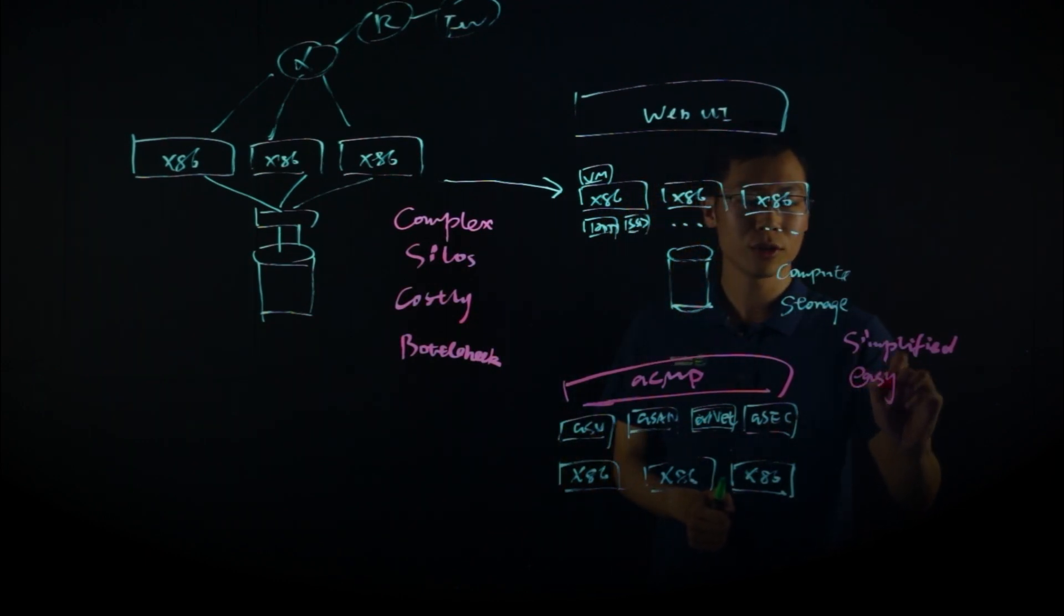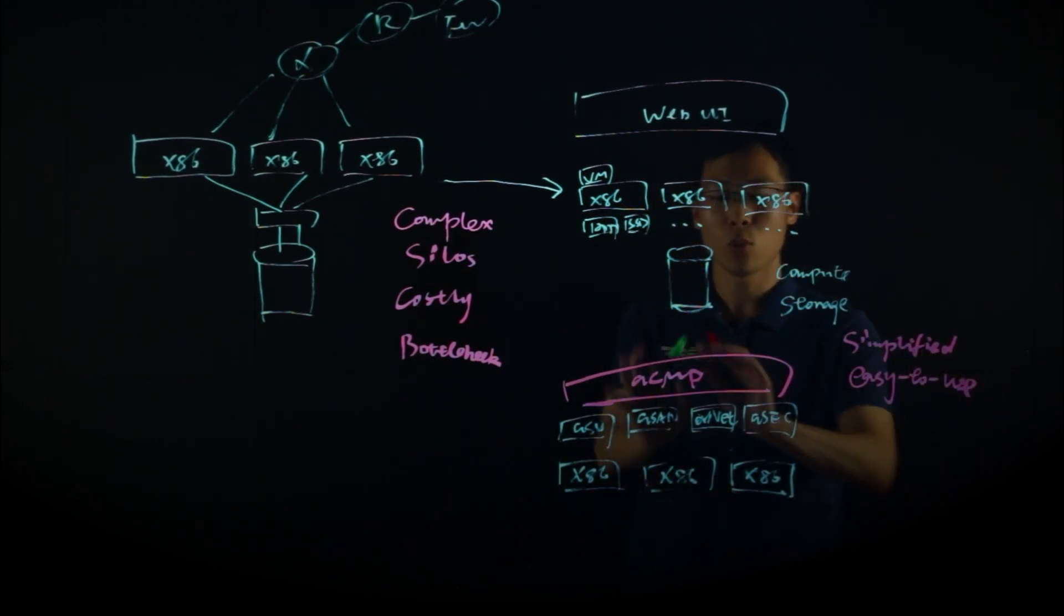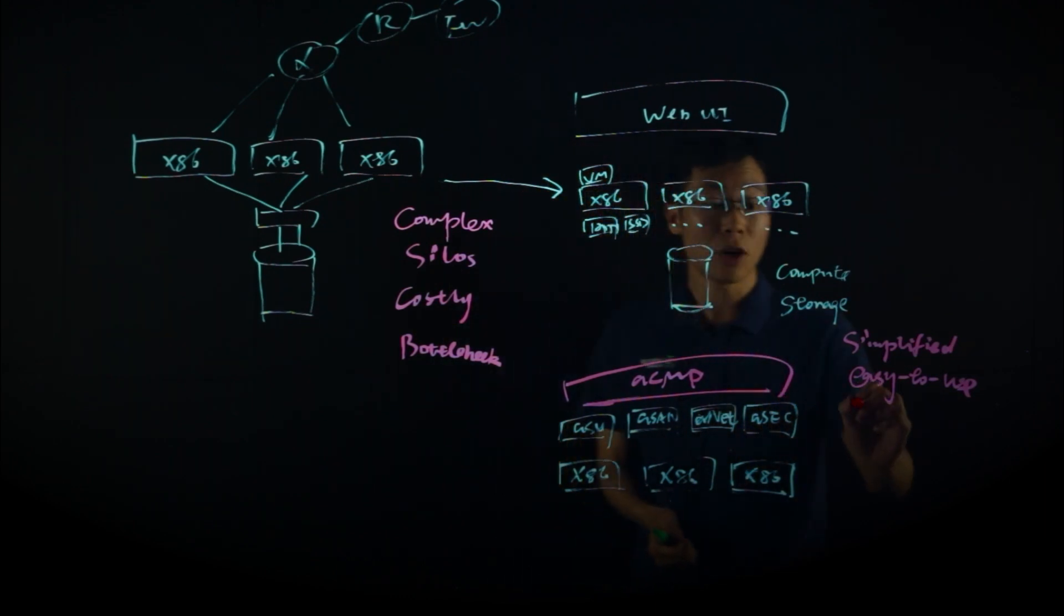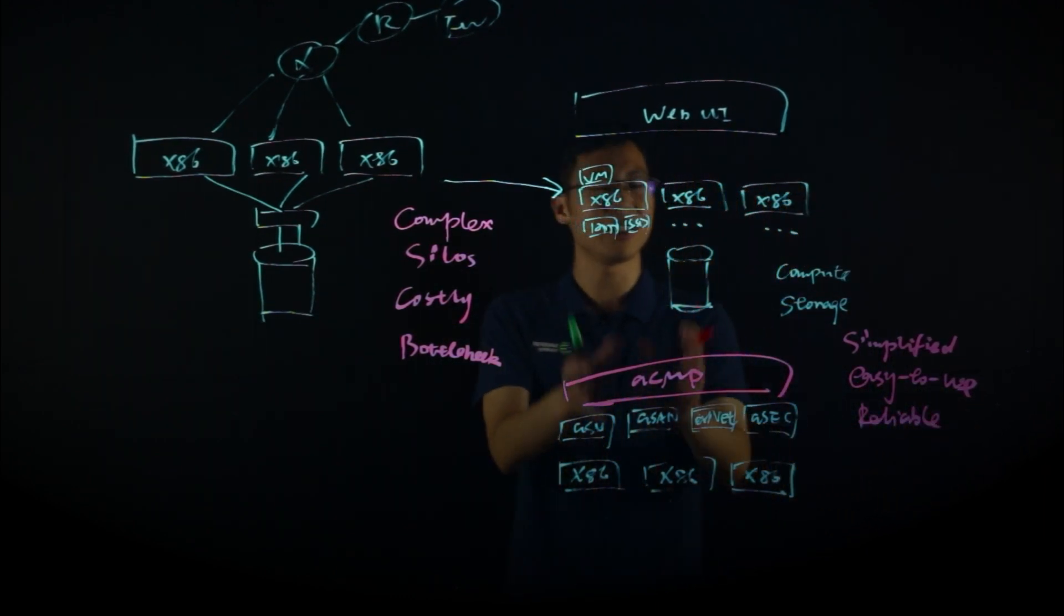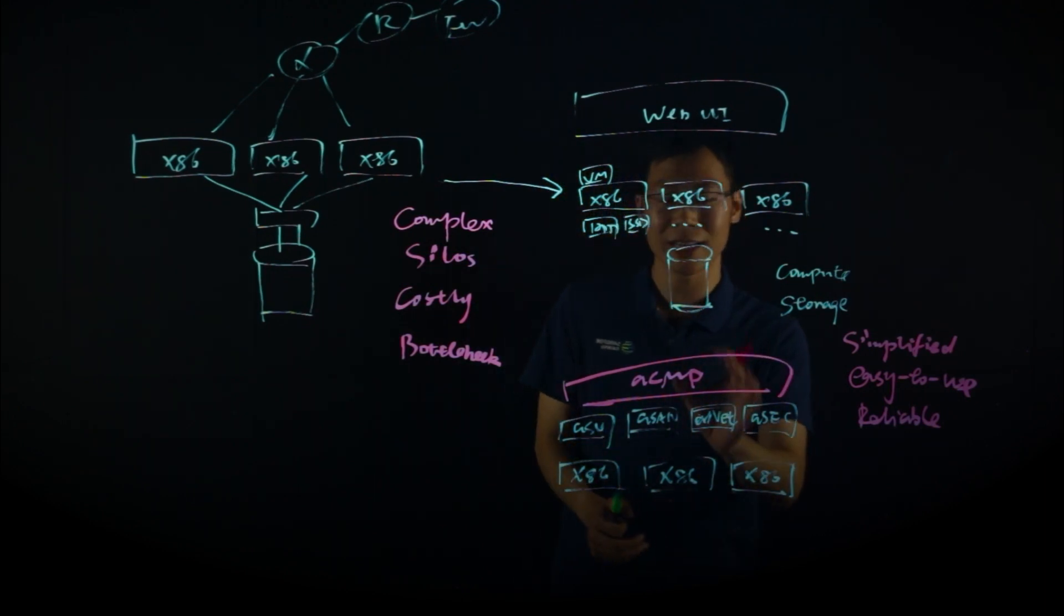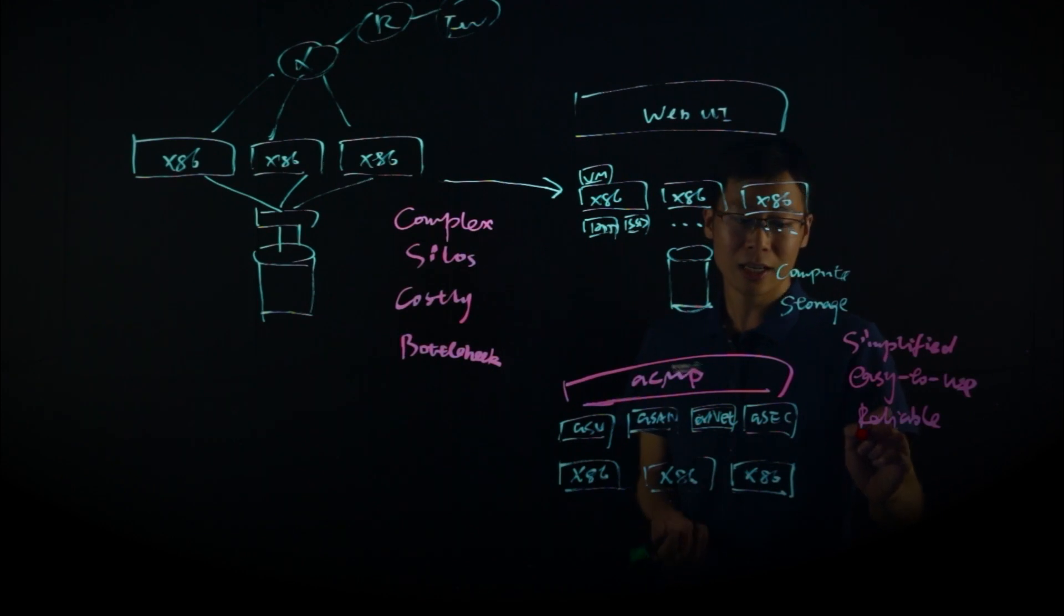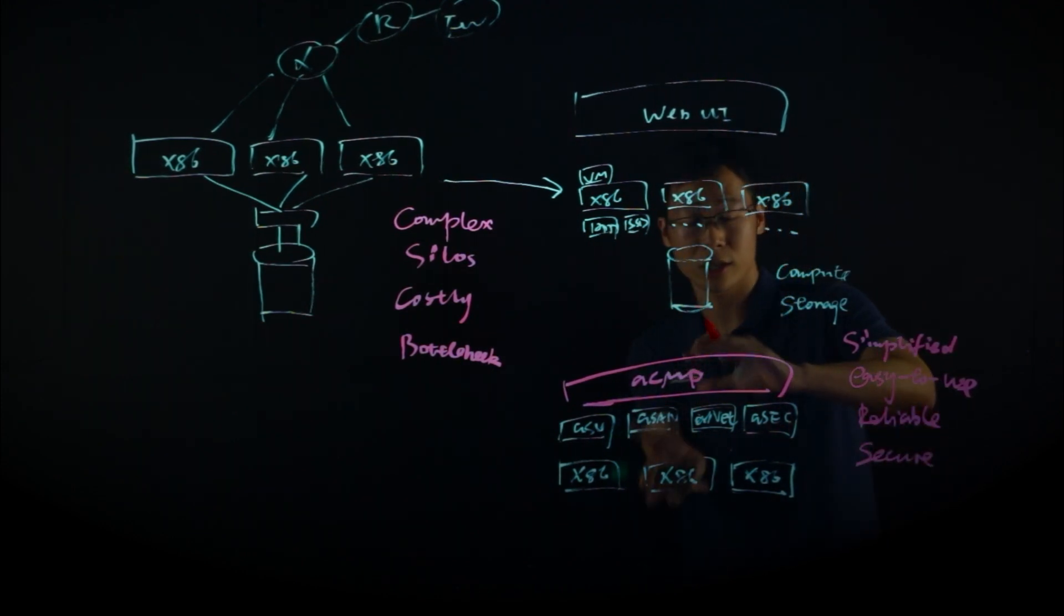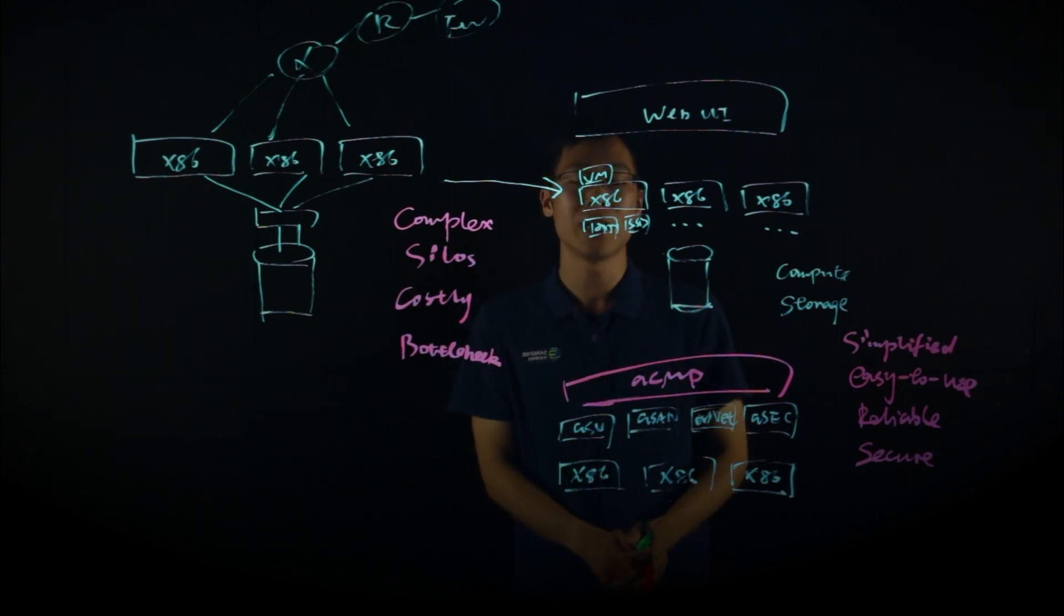Very easy to use. Everything can be managed by one web portal. And also, it's very reliable. We have a lot of data protection and disaster recovery features that can help you secure your data and protect your business. And it is also very secure with all those security technologies we've embedded into this platform.